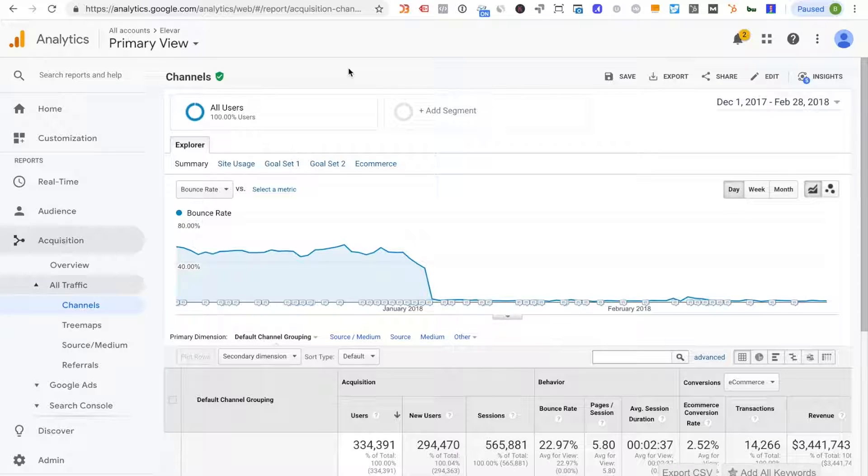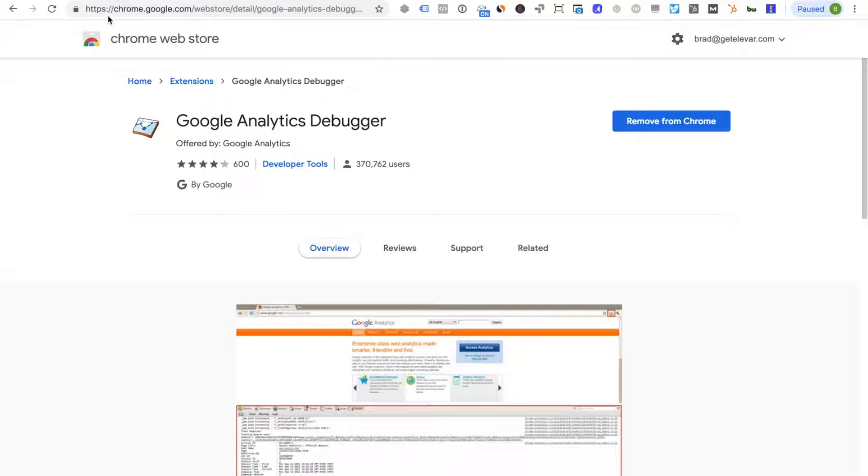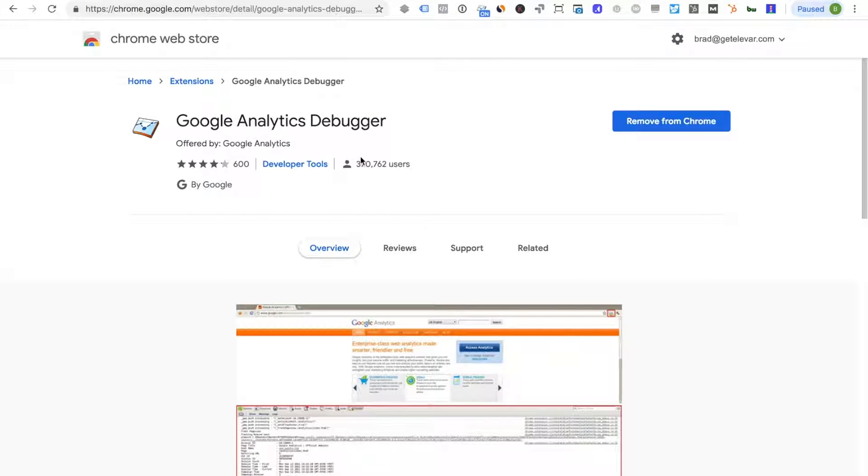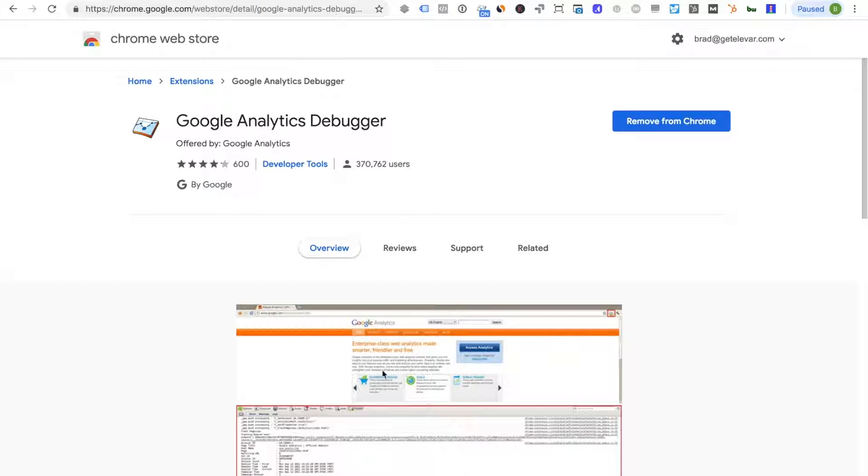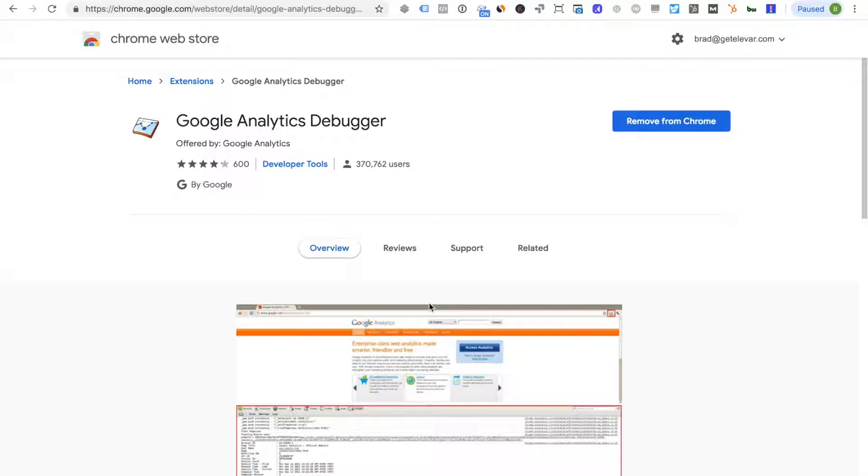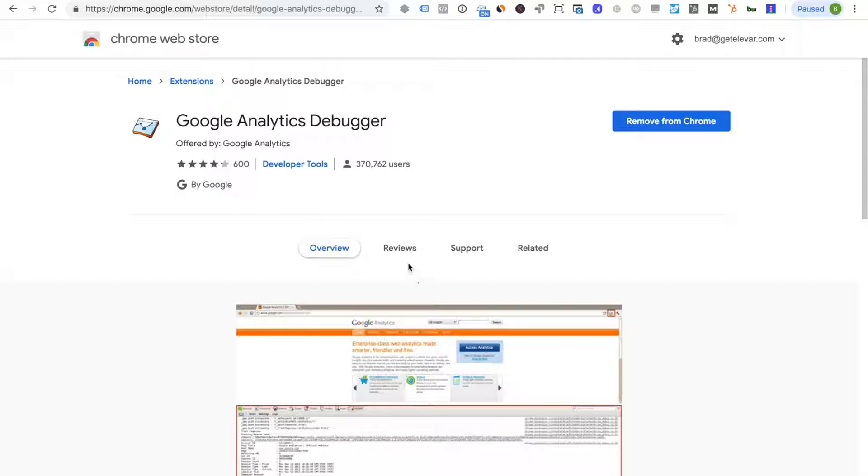Before we get started there are two tools that you're going to need during this process. One is a Google Analytics debugger. I use this all the time. This will log all GA hits that are sent directly within your browser so you can go through the front end of your site and validate what hits are being sent to Google Analytics without actually having to log in to GA to verify.